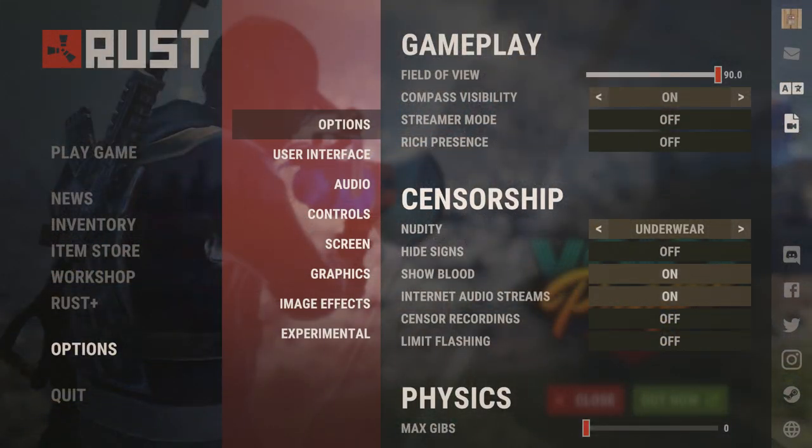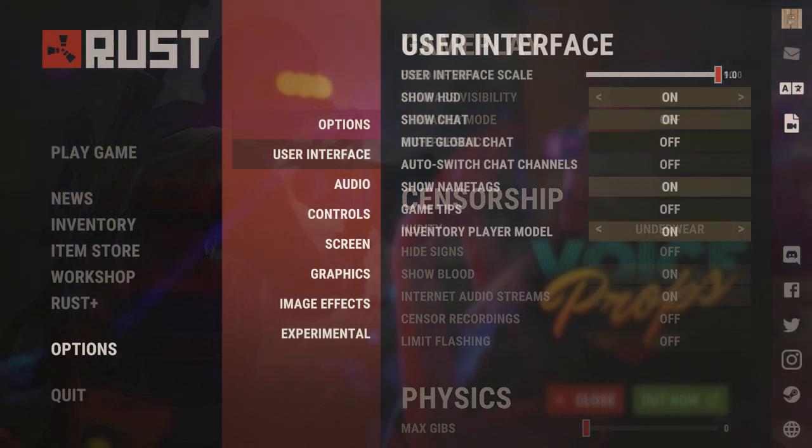For our game options, field of view should be on 90, composite visibility should be on streamer, whatever is present should be off unless you're streaming, censorship should be on underwear, show blood and internet audio streams can be on — they don't really do too much. The rest of the censorship settings should be off. For physics, max gib should always be set to zero — this will help your FPS quite a bit, so I definitely recommend having that at zero.